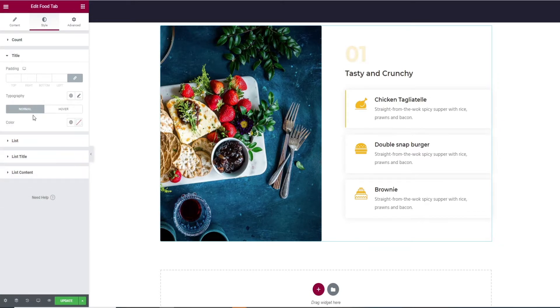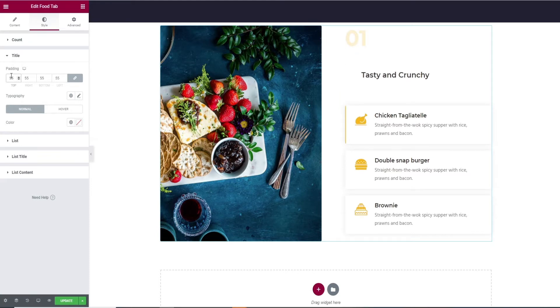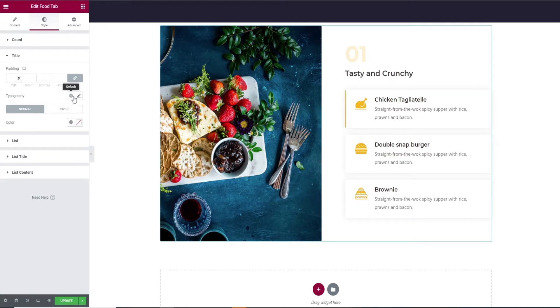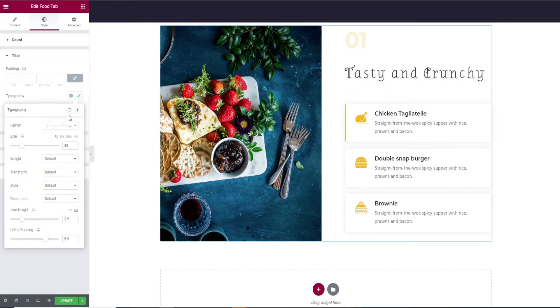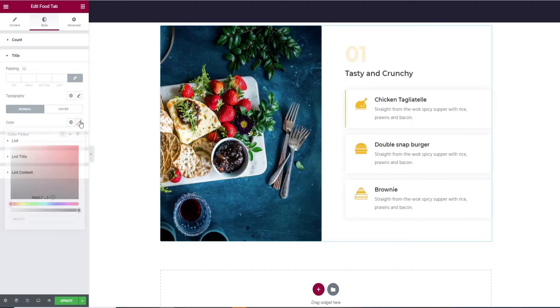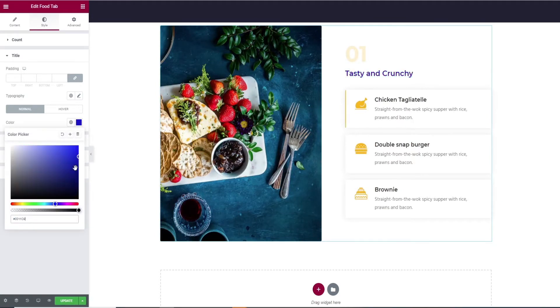Next comes the title tab. Here you can change the padding option, typography edits, and at last color change in both normal and hover.